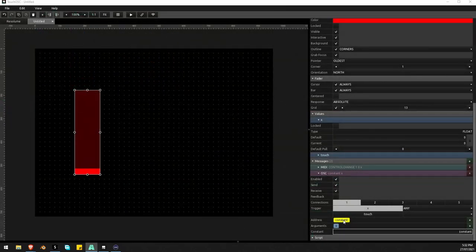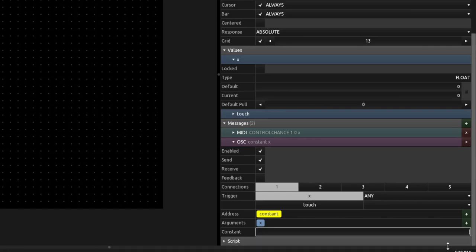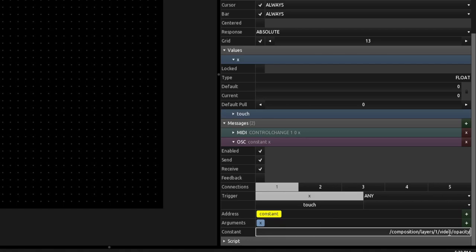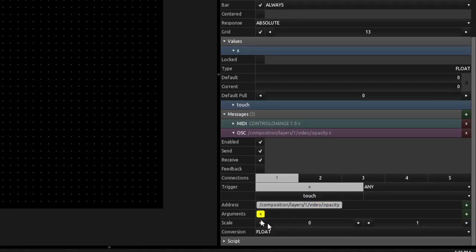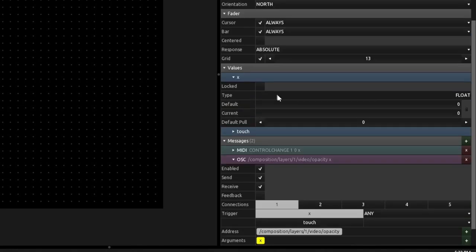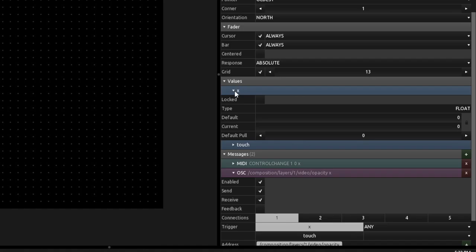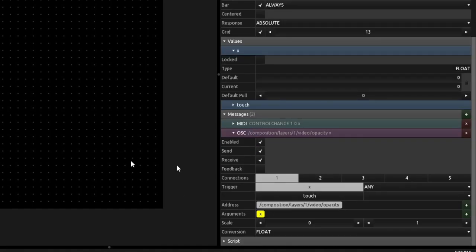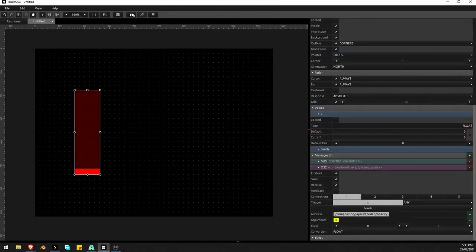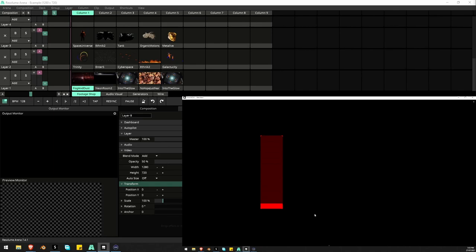Back in TouchOSC, I click on that constant and paste the copied address in — slash composition layers video one opacity. Looking at the purple line above, it shows the compiled address. The last value is argument X, which pulls the value from the fader itself, under the Values tab as a float value — which is what Resolume wanted anyway. Running this now, we're controlling that fader in Resolume, and going back the other way works too because we've got that outgoing OSC port.